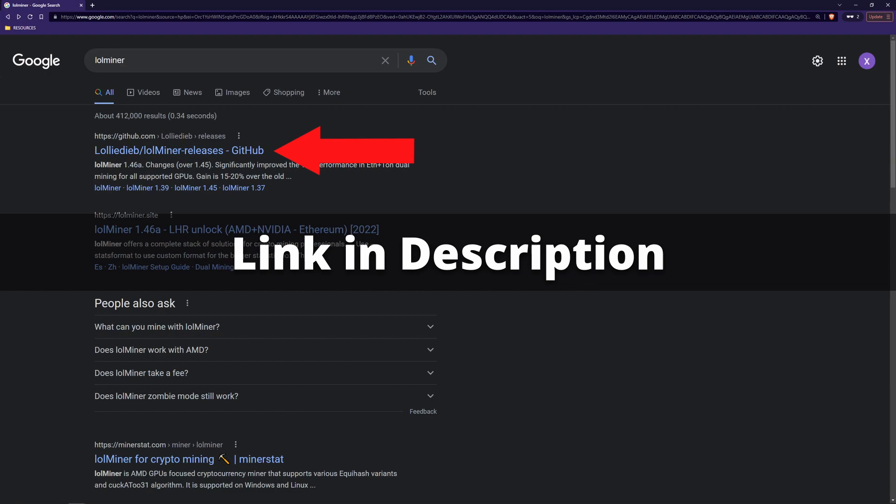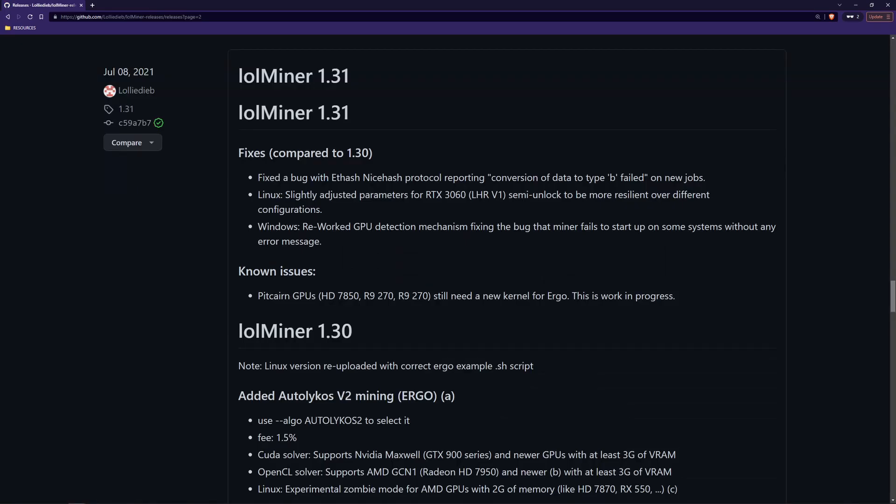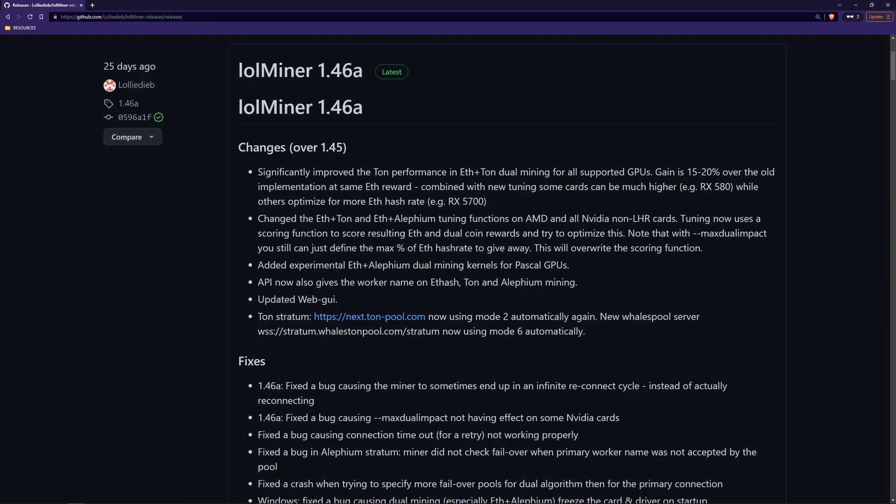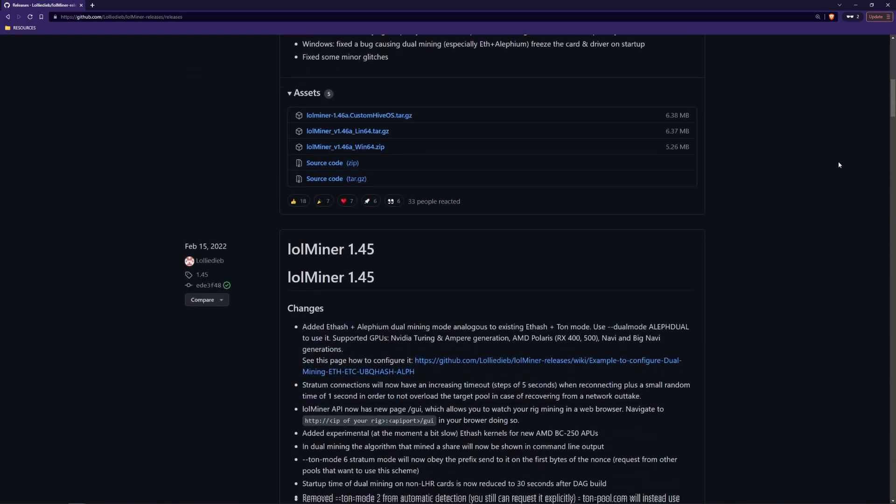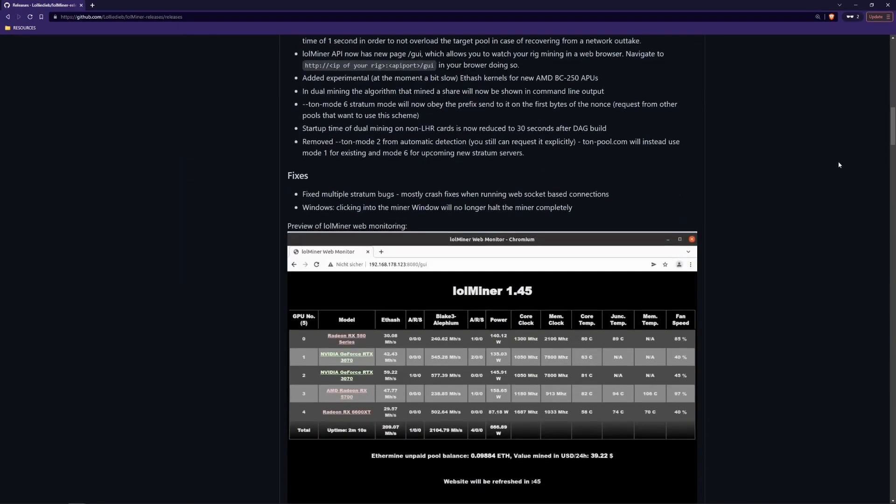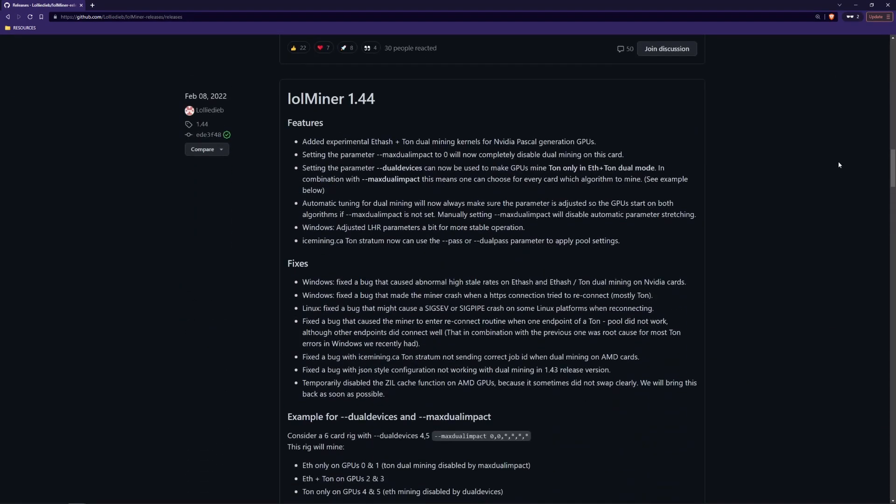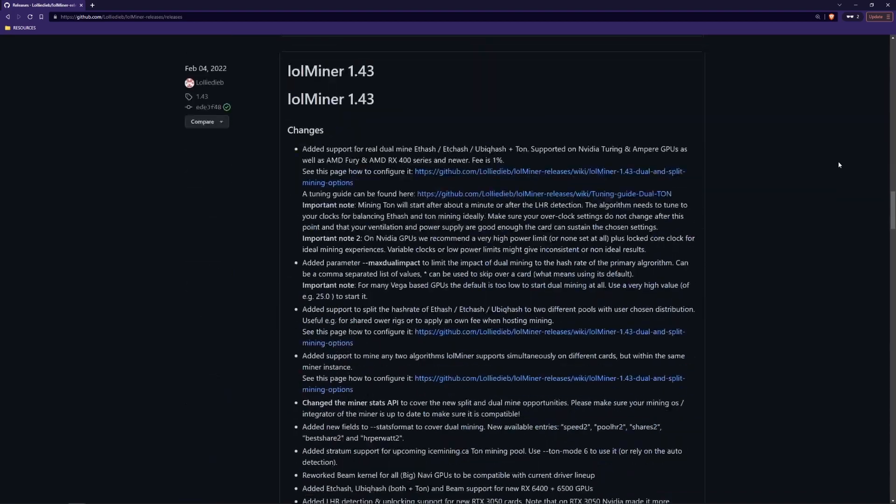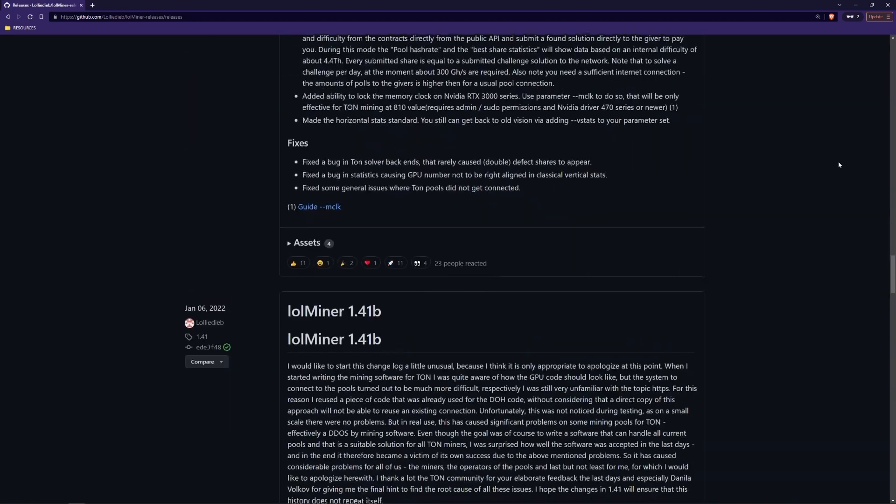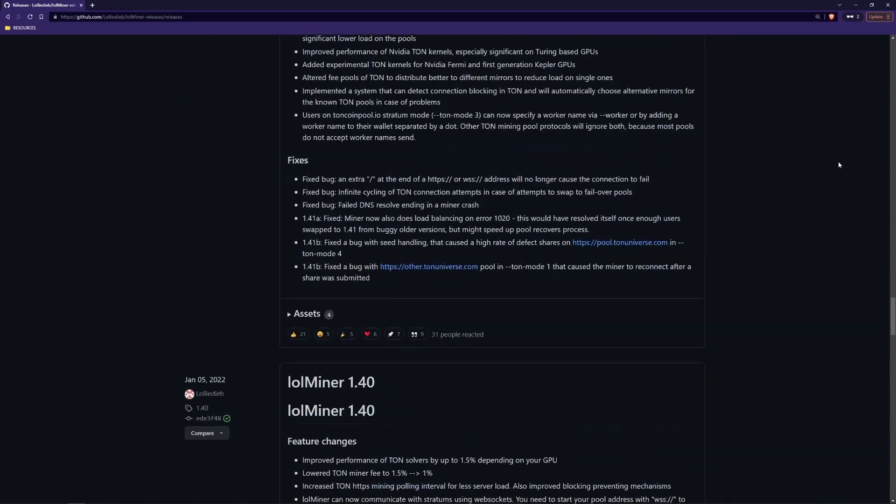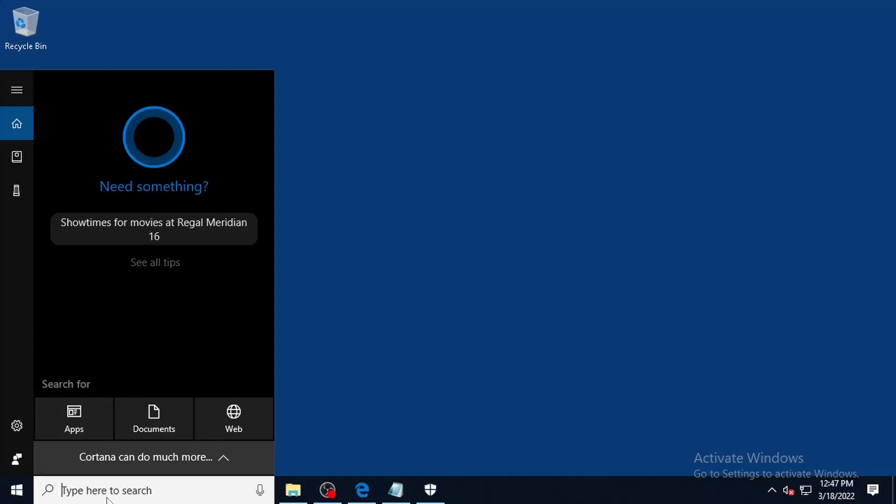First, we need to download and unzip LOL Miner. In this test, I tried using both LOL Miner version 1.31 and 1.46A. It's worth noting that neither version changed the results. Your mileage may vary, however, so if the latest version of LOL Miner doesn't work for you, you might try using an older version to see if that changes anything.